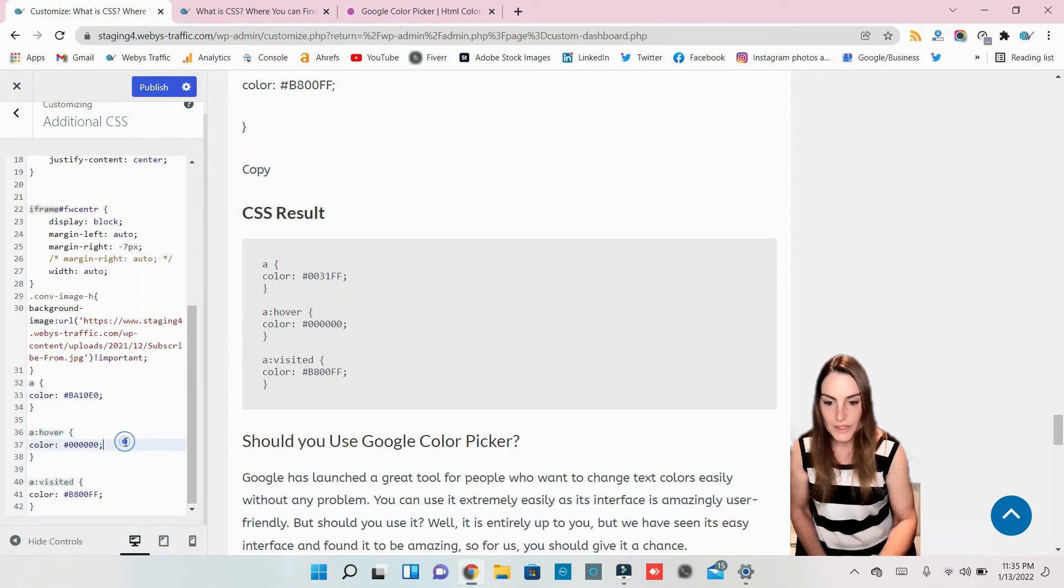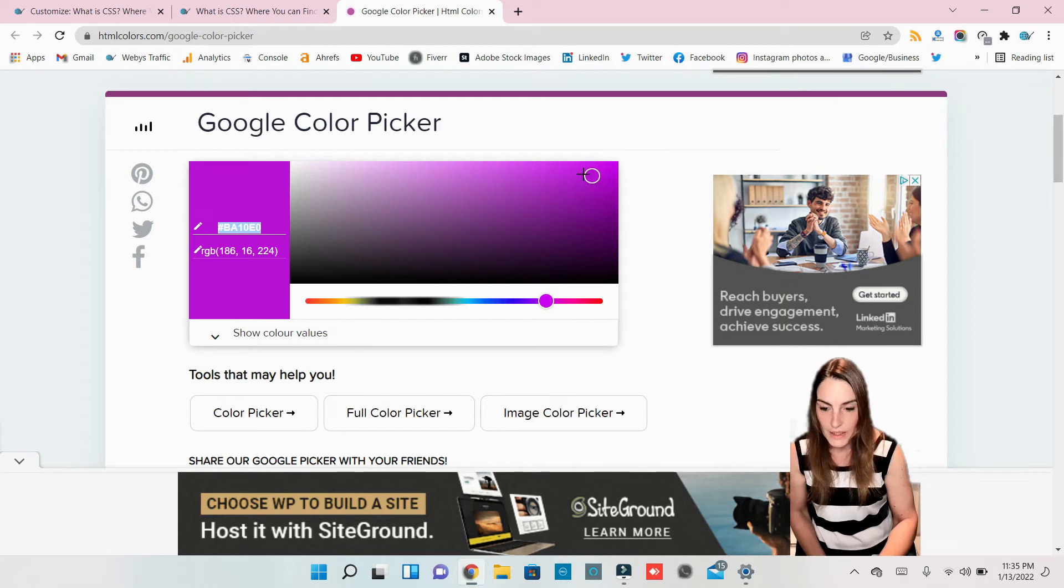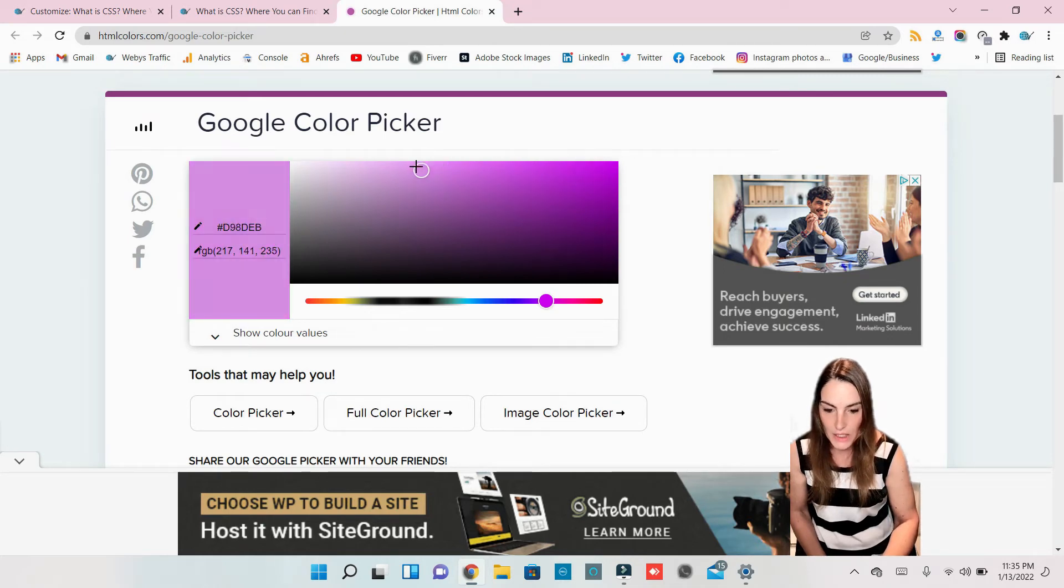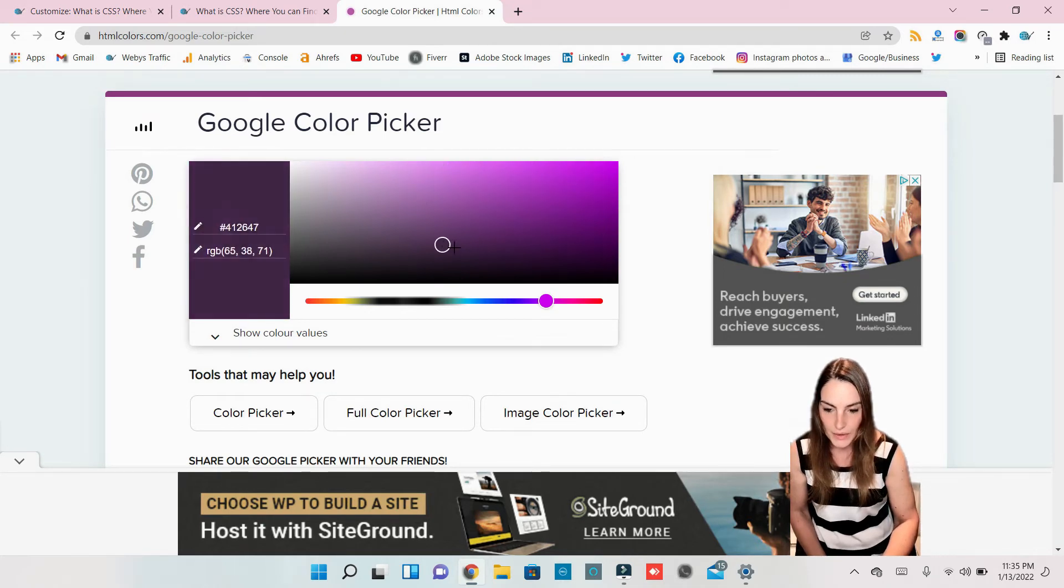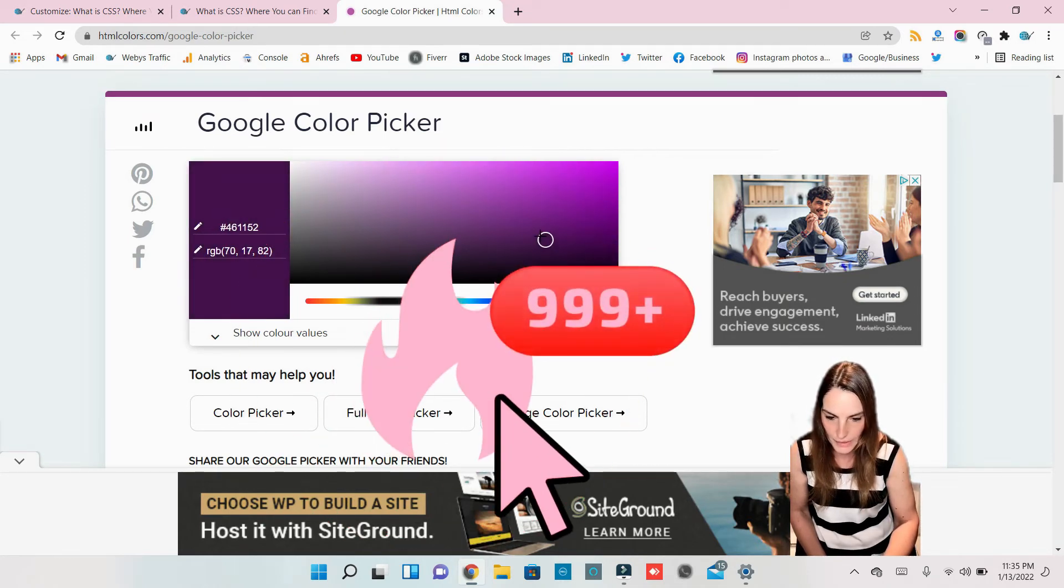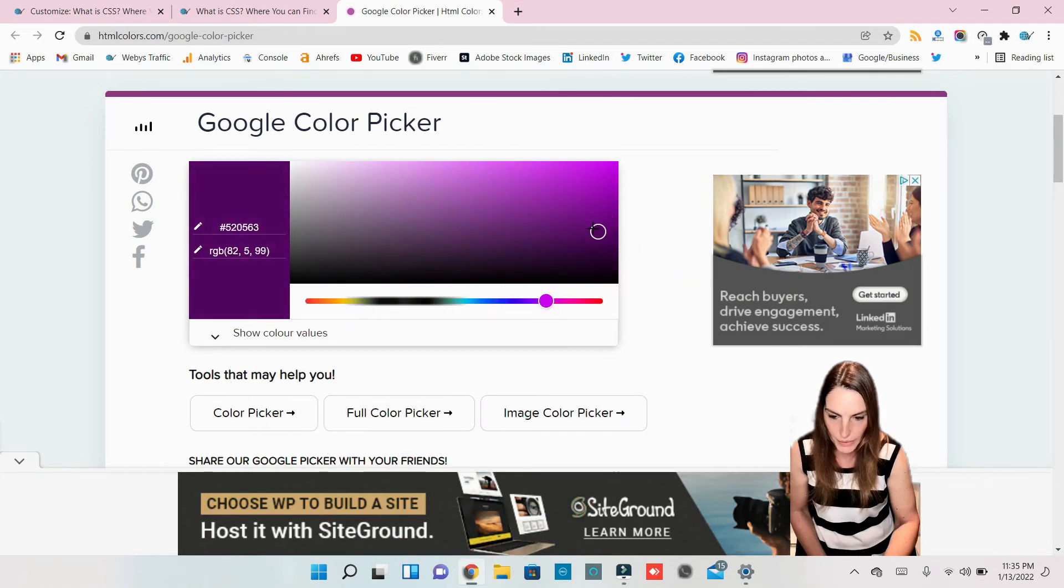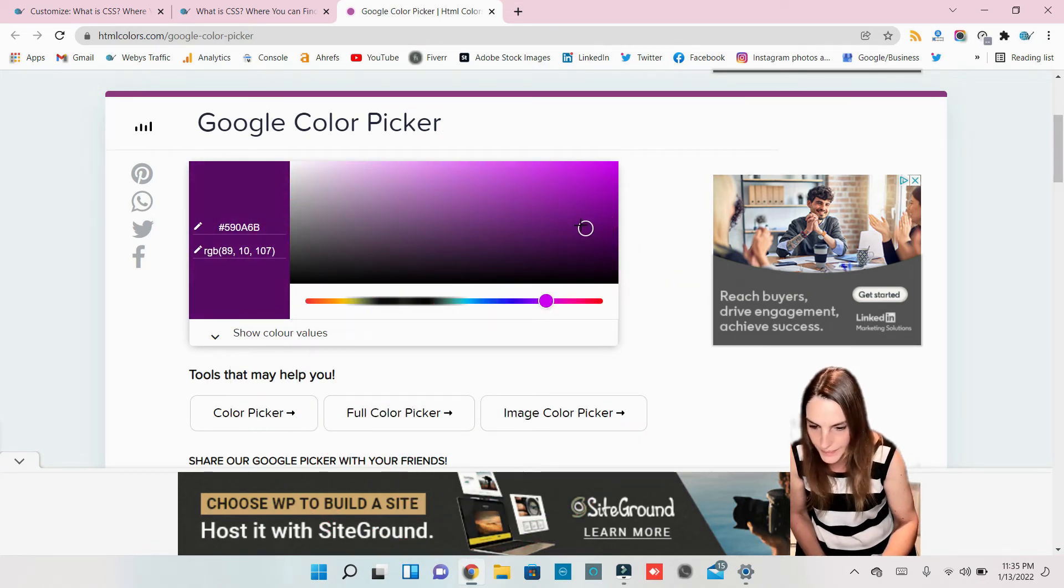So let's change the first color. Okay, be careful to not change the code. So this is the first color. When people go over, let's make it dark purple, like this.